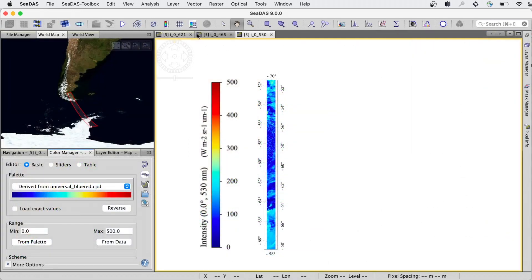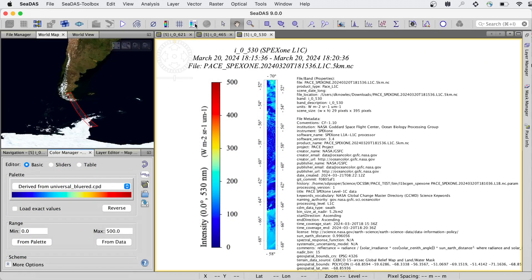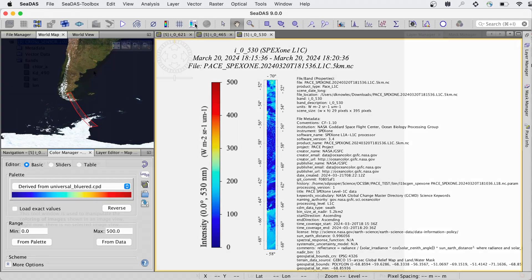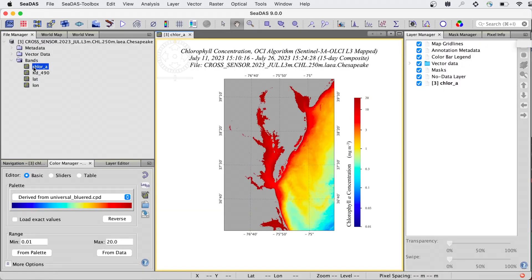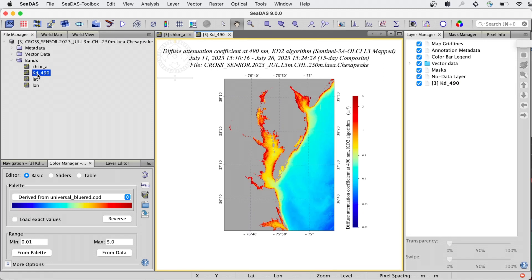CDAS can add file metadata and annotation to an image. When images are opened, layers such as map grid lines, annotation, and a color bar legend can be configured to be automatically displayed.